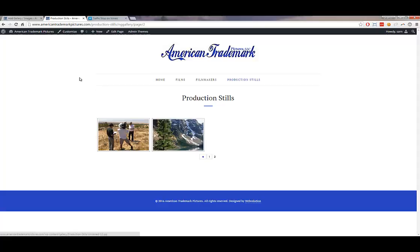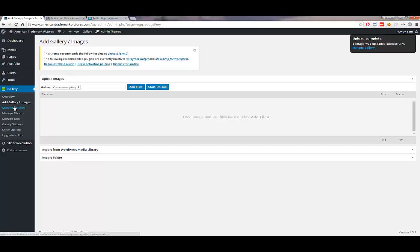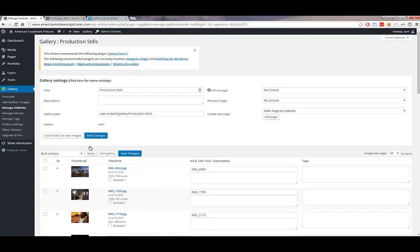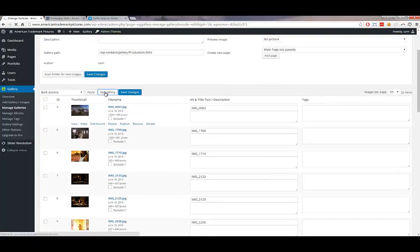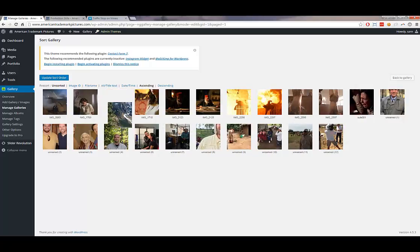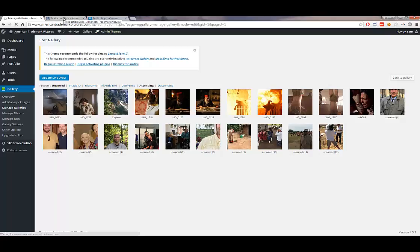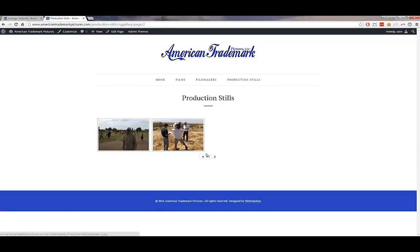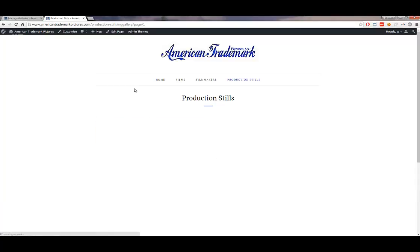If you want to reorder gallery images, go to Manage Gallery, click on the production stills gallery, and click 'Sort Gallery.' This allows you to drag and drop images into any order. For example, drag an image to the third position, then click 'Update Sort Order.' Close that tab, refresh the website, and the image will now appear in the third slot.